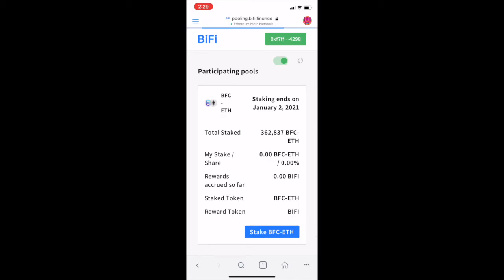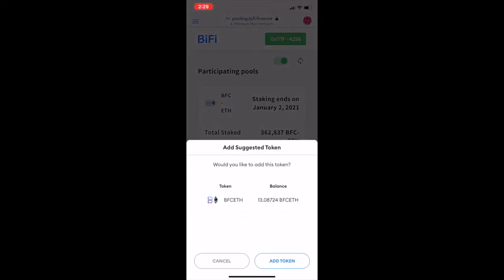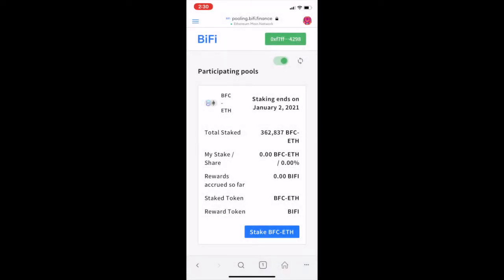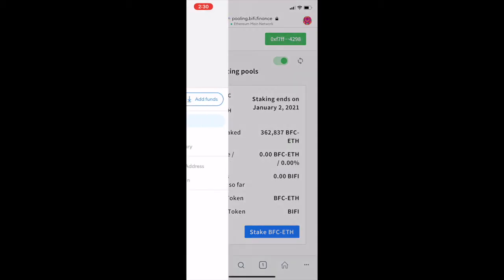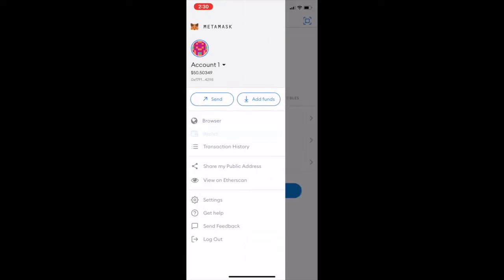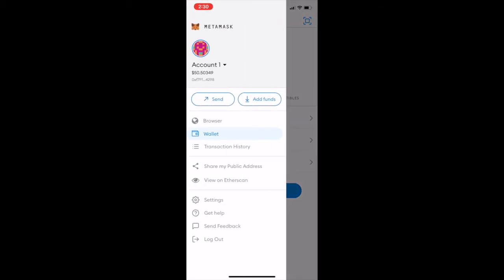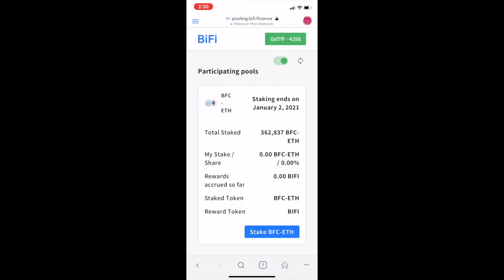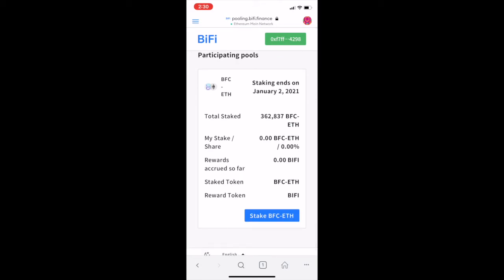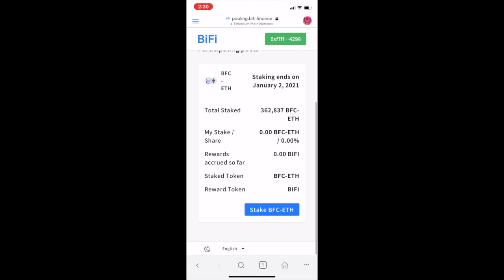Scroll down and click on the BFC/Ether icon to connect to MetaMask. Select 'Add Token', and if you go back to your wallet you can see the LP tokens being added. Go back to your browser, then select the 'Stake BFC/Ether' button.